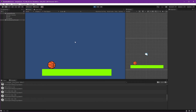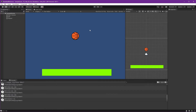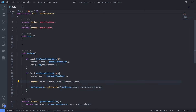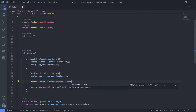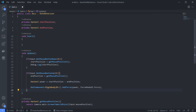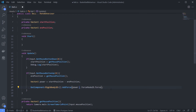We want it to move in the opposite direction when we drag and release. Let's fix that - we can just use the opposite by swapping start position and end position. And as you can see, our power is too low so we need to drag very far to get a result, so let's multiply it by 10.